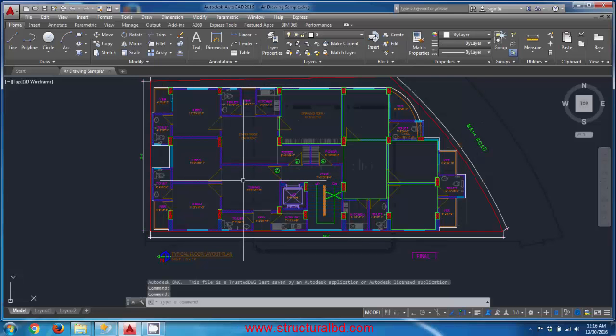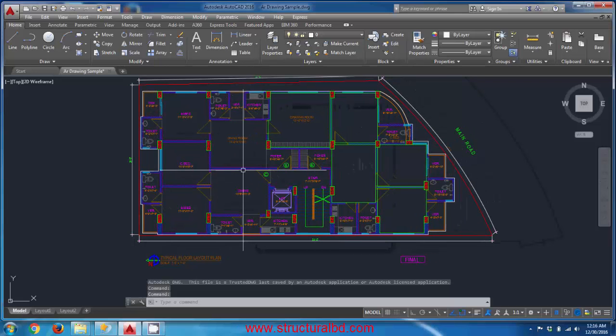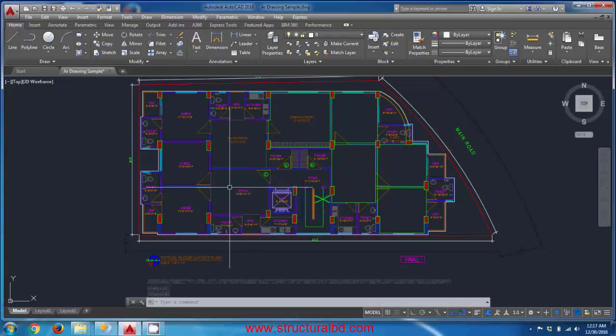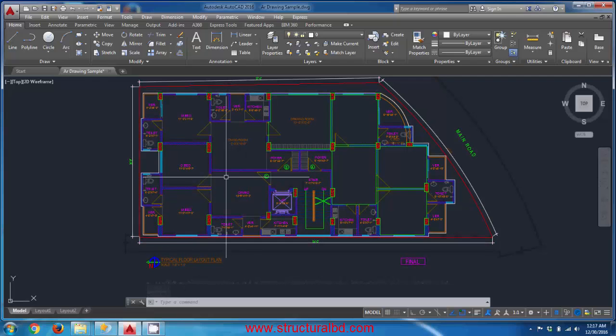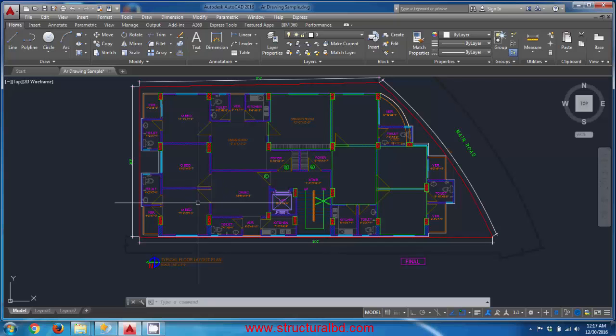In this video you will learn how to navigate from model space to paper space, how to set the page size, and how to create a viewport and scale the drawing in the viewport.